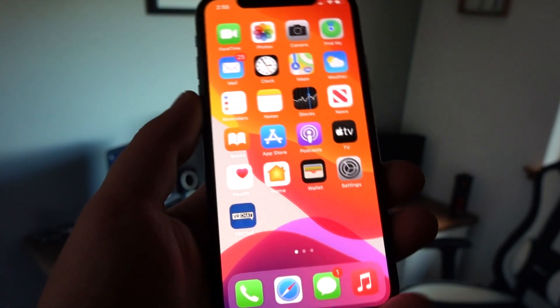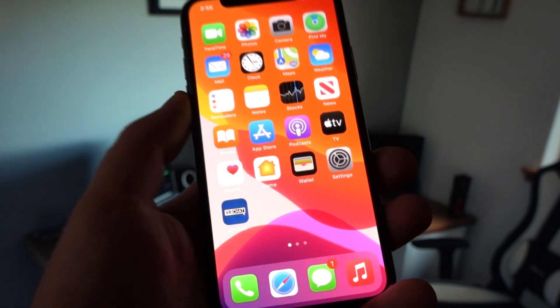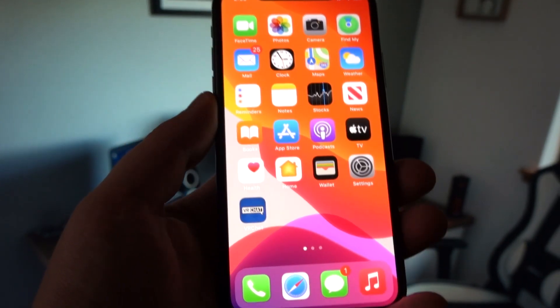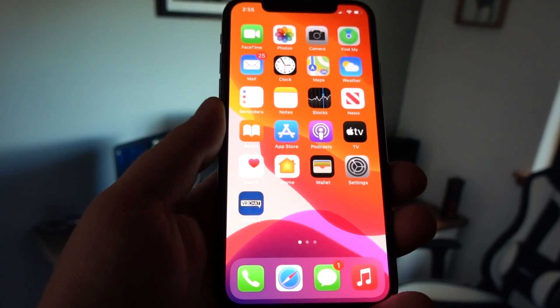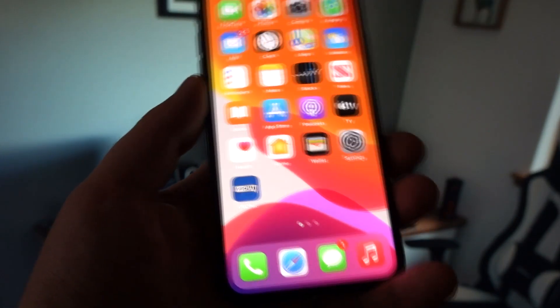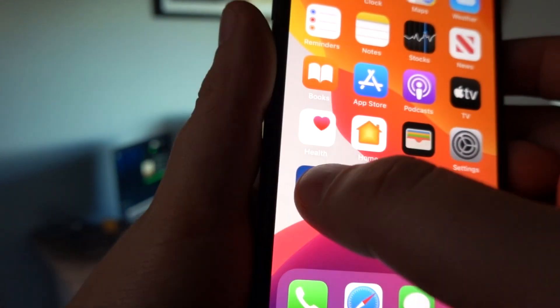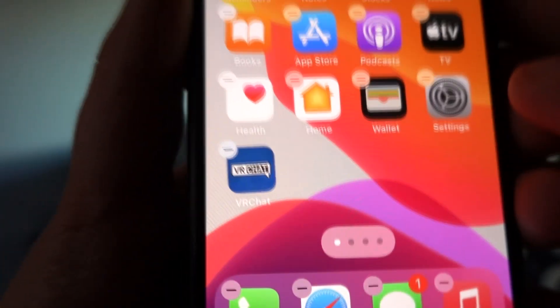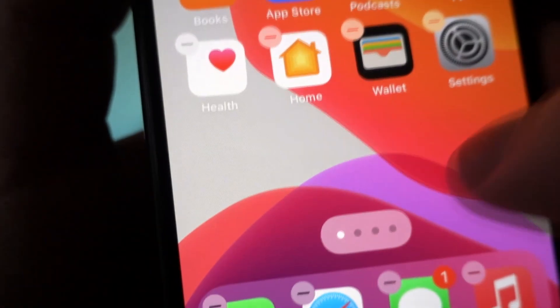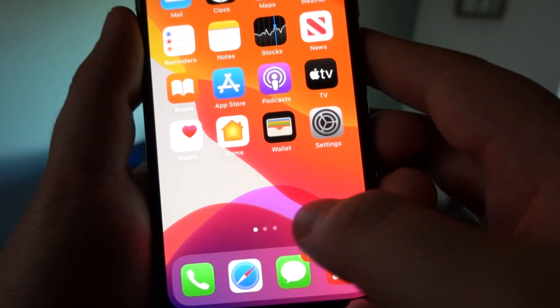So in this video I'll be showing you how to get it. Before that, I'm just going to delete the app right now so that I can show you how to get it from scratch. I've just deleted VRChat, so now I'm going to show you how to get it.